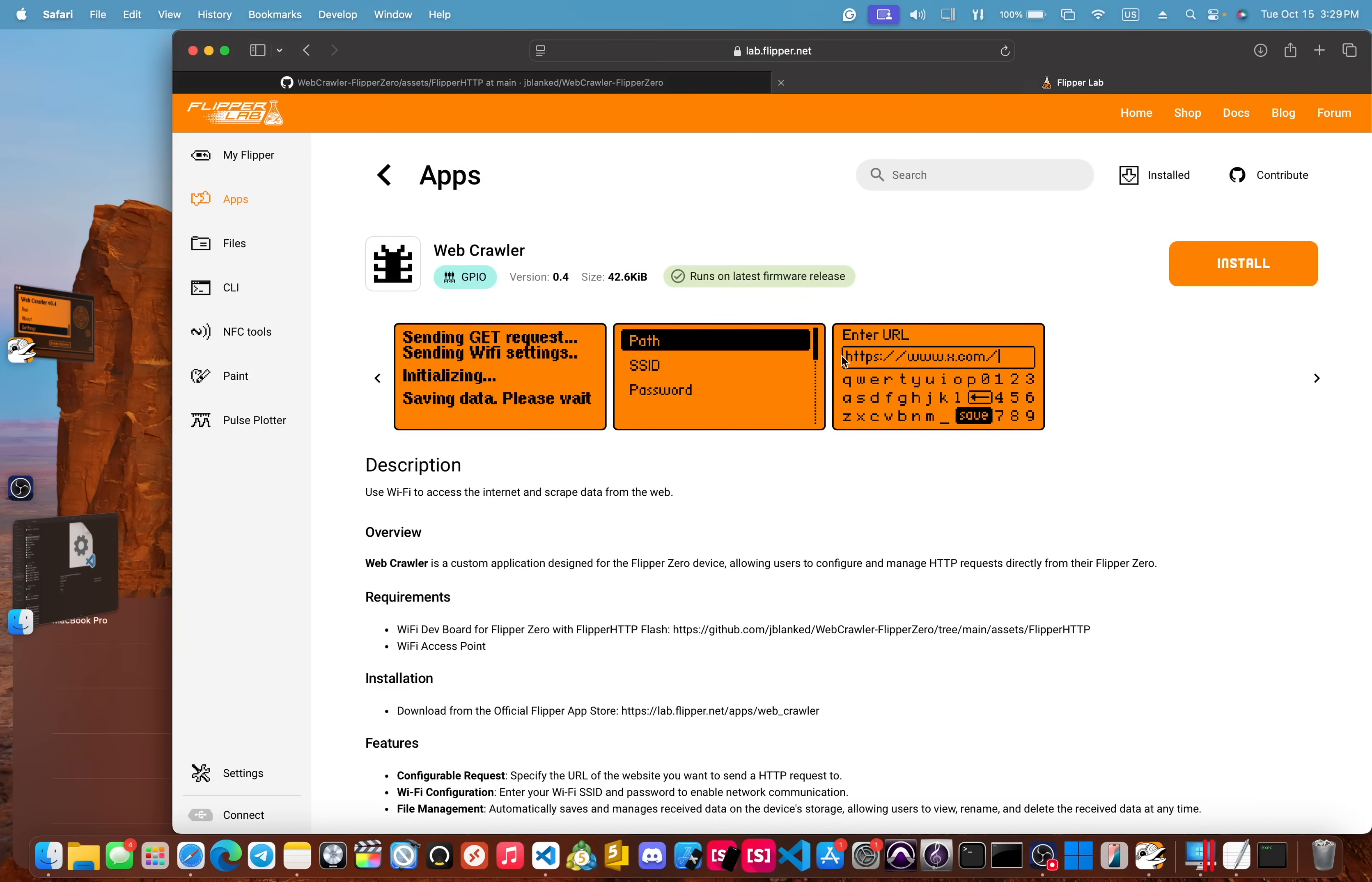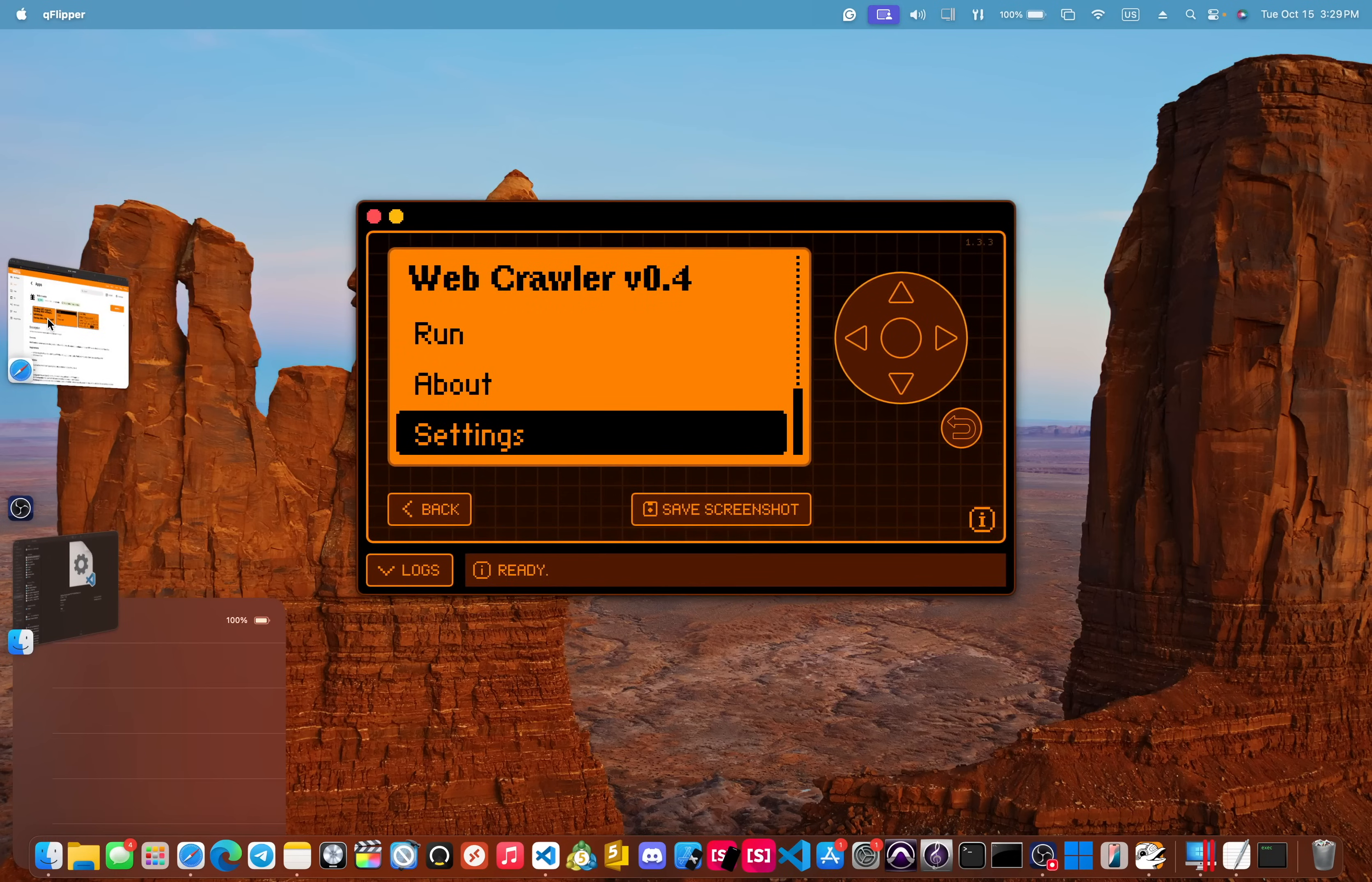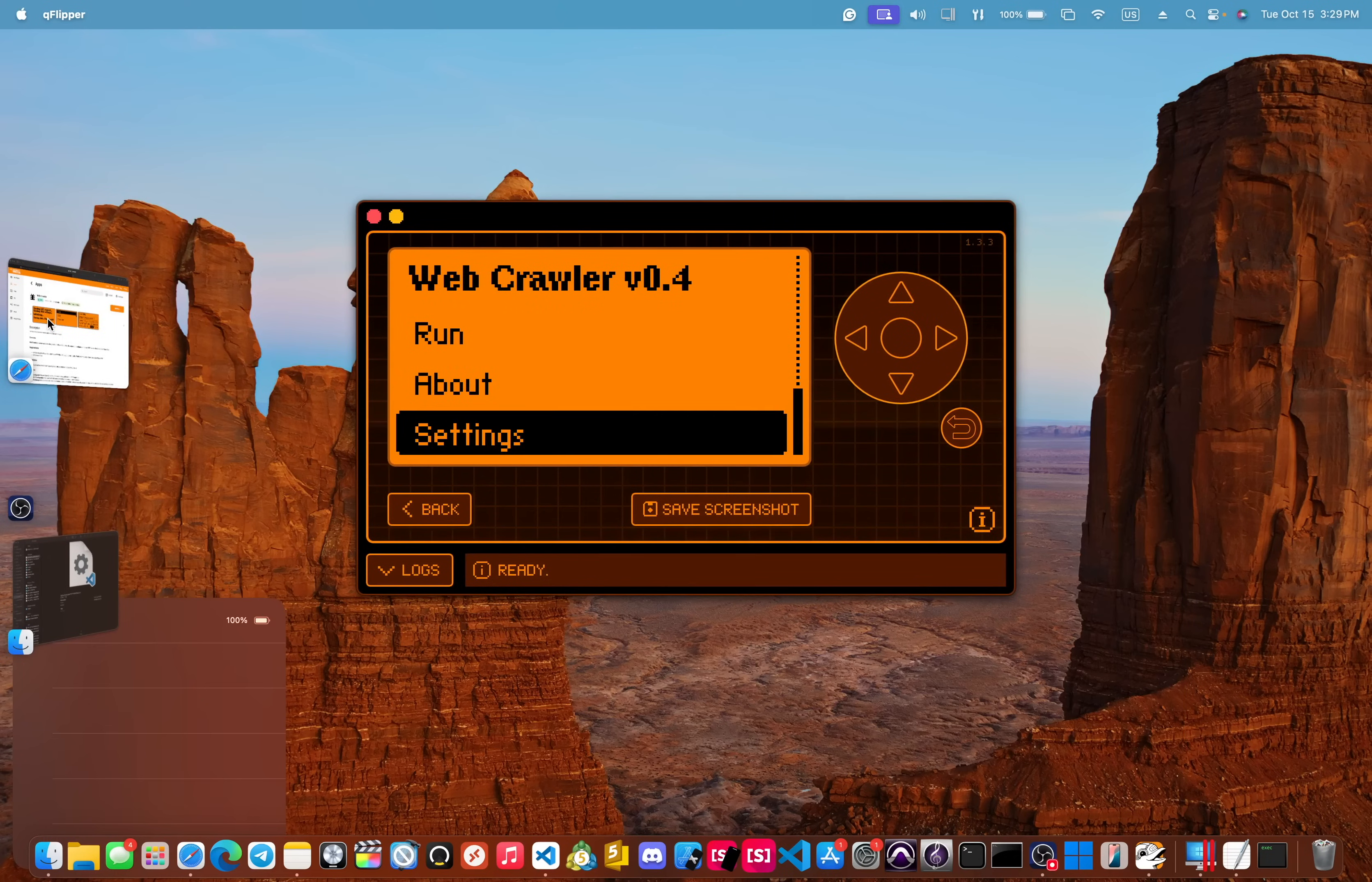So people are like, well, what is this app? It's pretty much Postman for the Flipper. Let's hop right into it. And here we are. I'm on my Flipper.